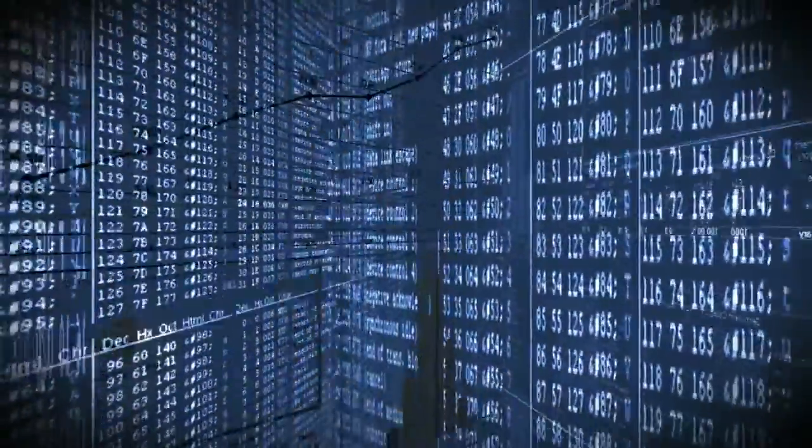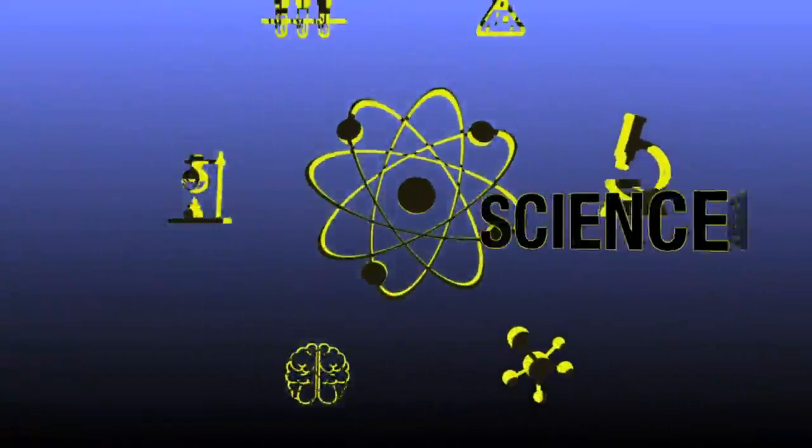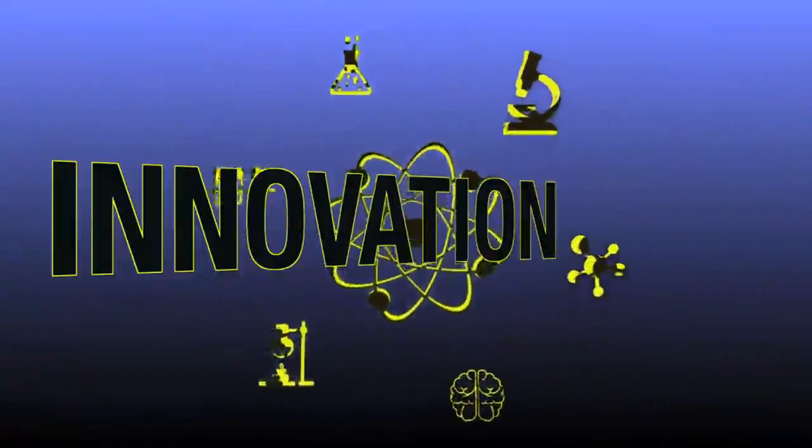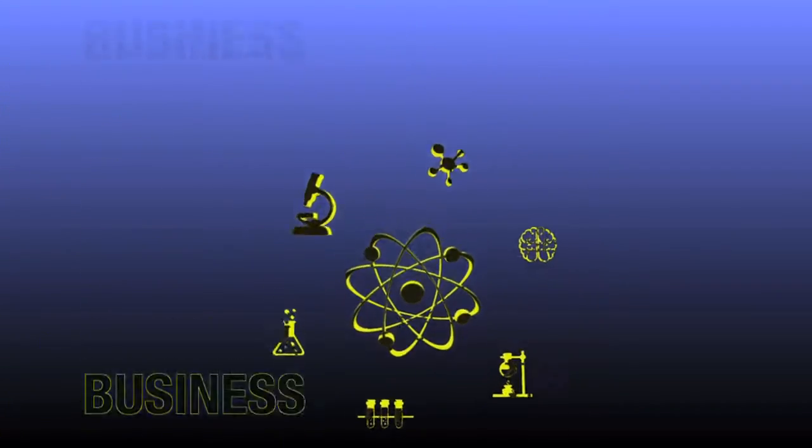We are living in a centralized world. Data is fueling science and innovation and gives businesses the edge.